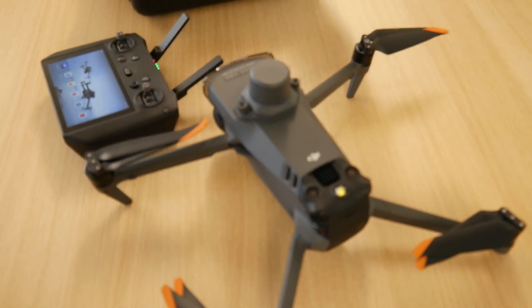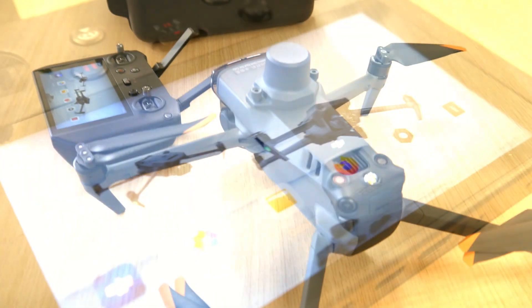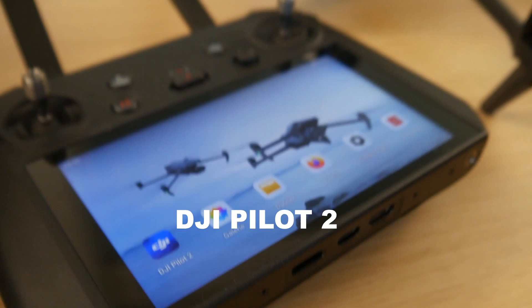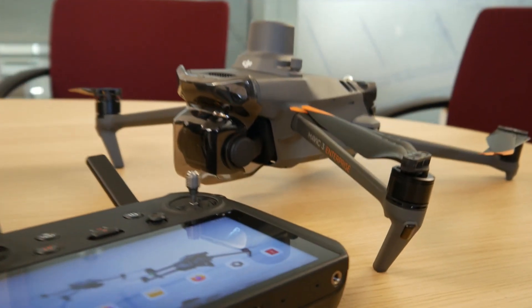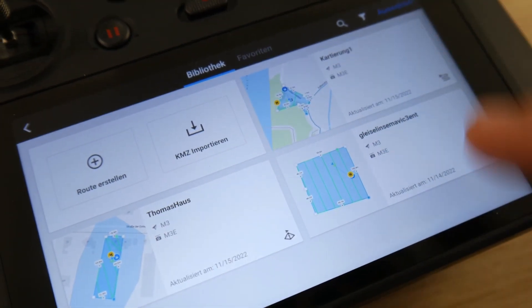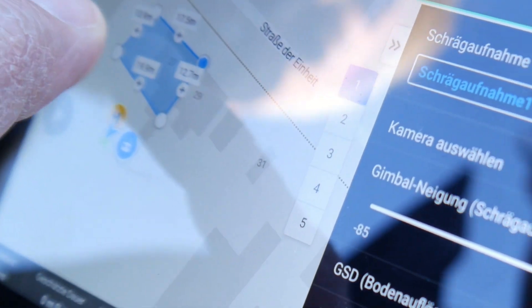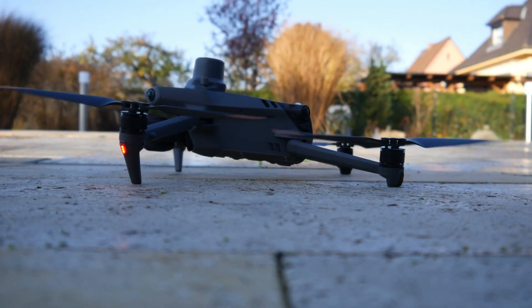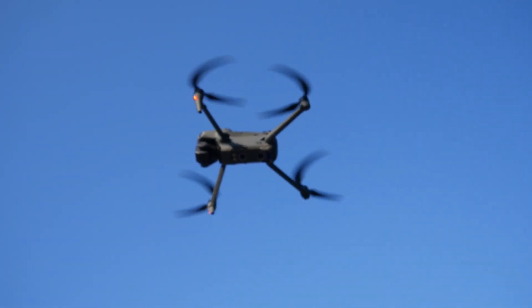Another change compared to previous drones, especially the Phantom 4 RTK, is the flight controller software. With the DJI Pilot 2 app, flight planning, flight control, and data acquisition have been made a lot easier and improved substantially. The new software makes it way more straightforward to create projects and plan the acquisition. During flight, there's a lot more feedback and voice commands from the controller, so you always know what's happening with your drone.